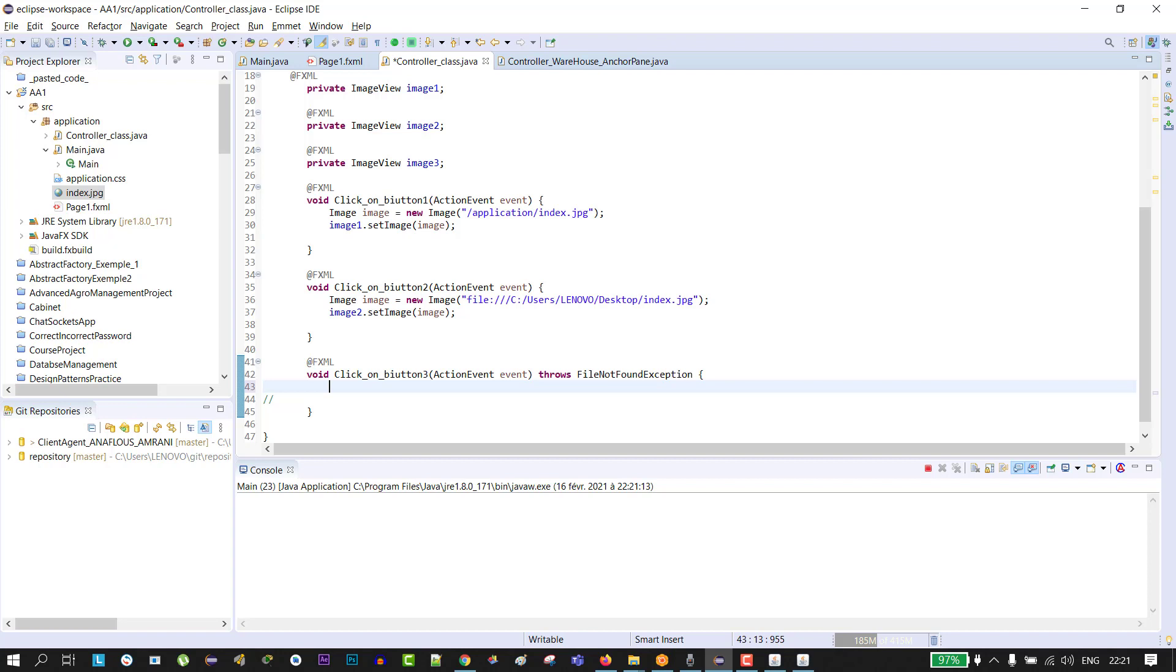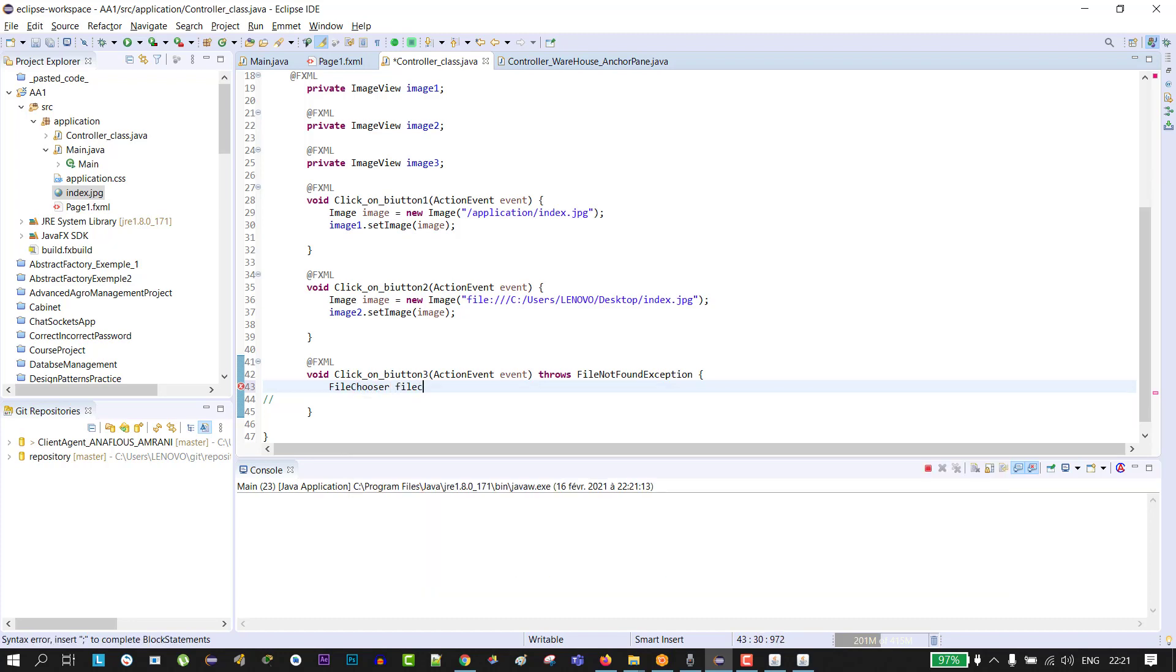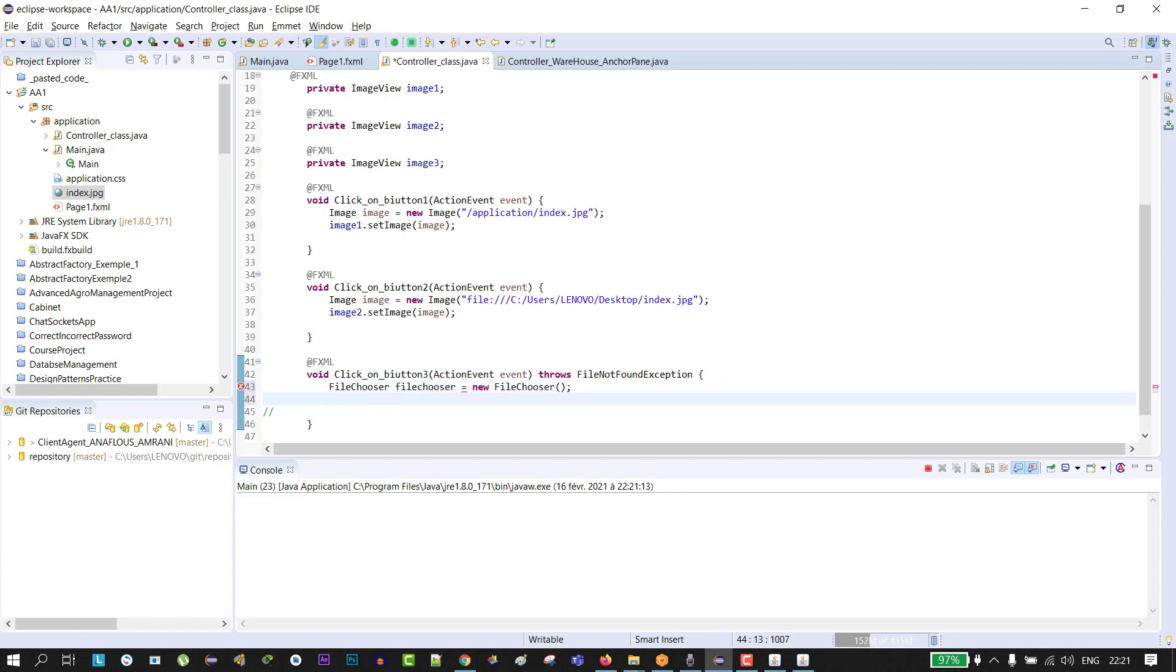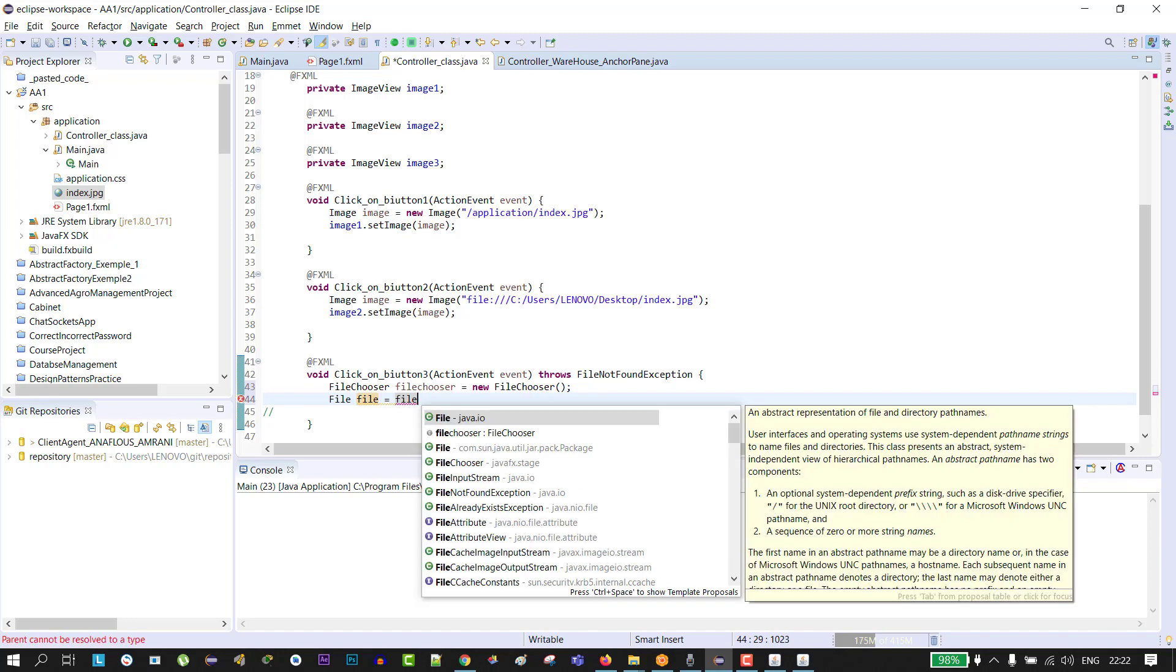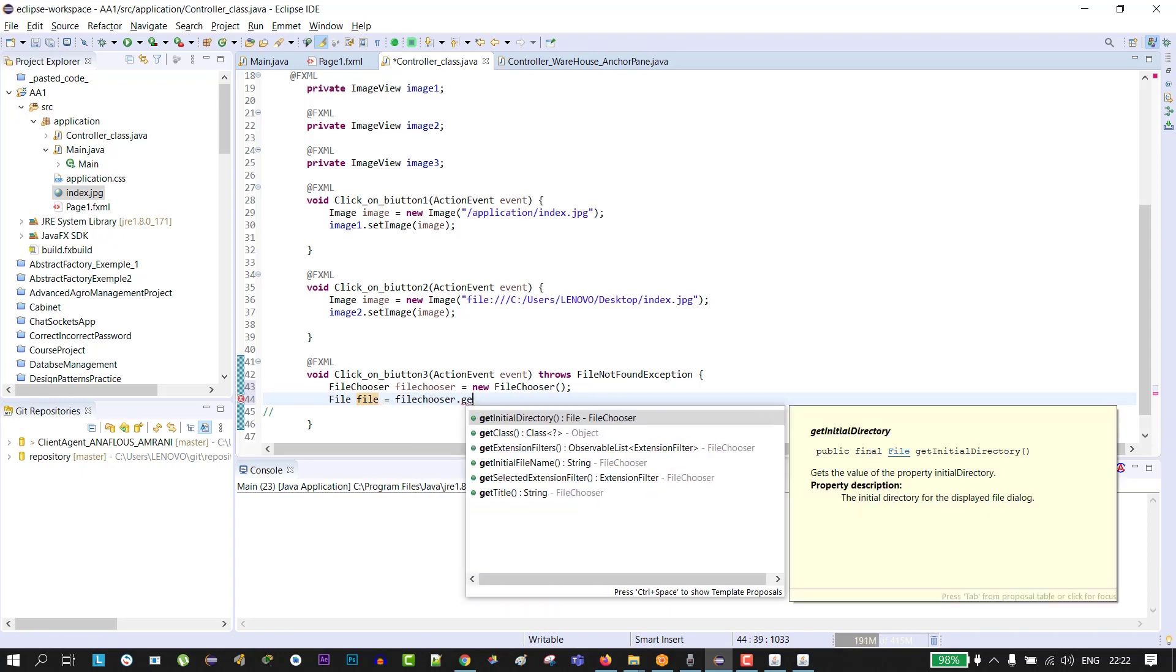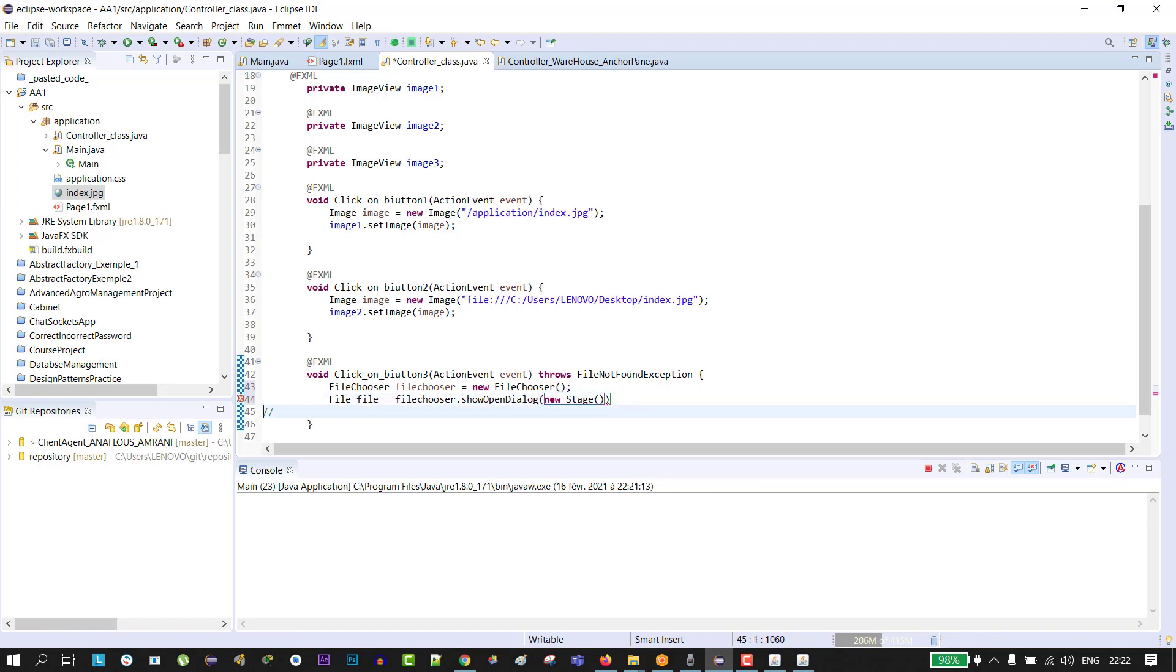So the first thing is we create an object of type FileChooser, like FileChooser equals new FileChooser, then File, an object of type File equals FileChooser.showOpenDialog, then new Stage.